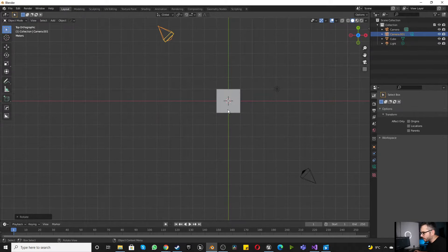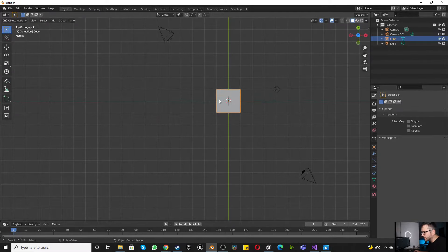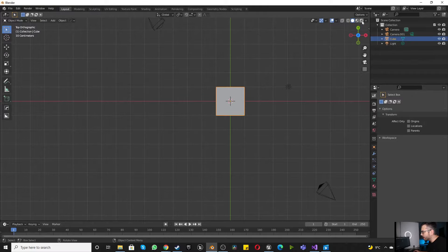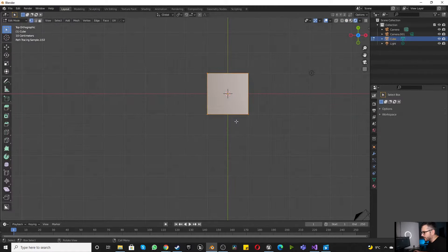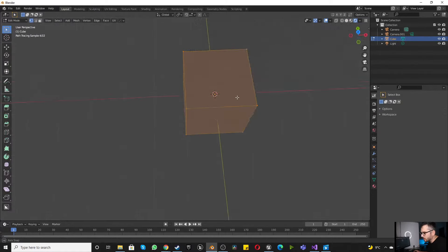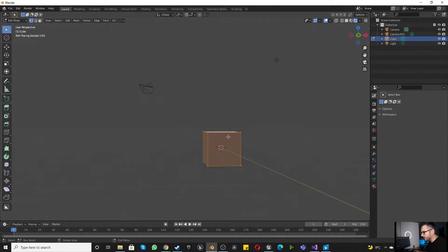The next thing we want to do, just so that we can visually see this, is change to render view mode. I'm currently using Cycles, but you can use Eevee, it makes no difference.